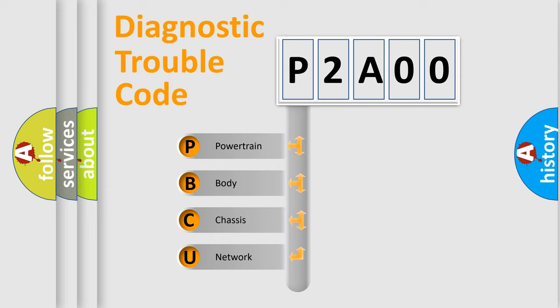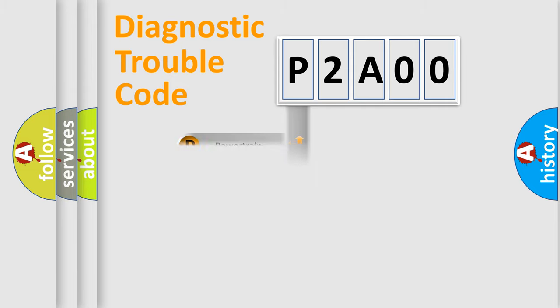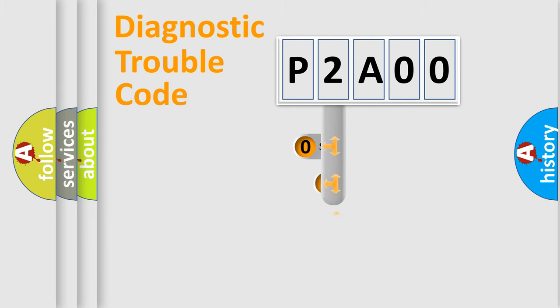We divide the electric system of automobile into four basic units: Powertrain, Body, Chassis, Network. This distribution is defined in the first character code.